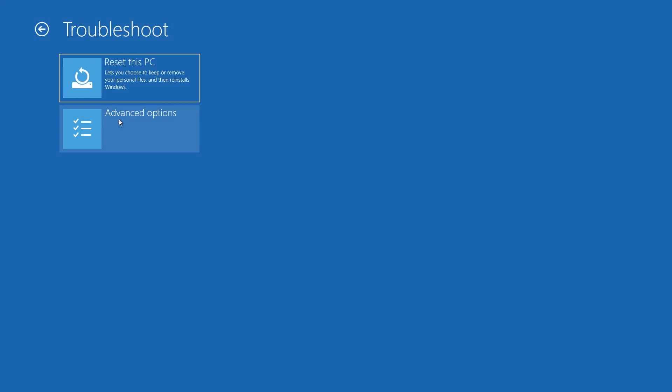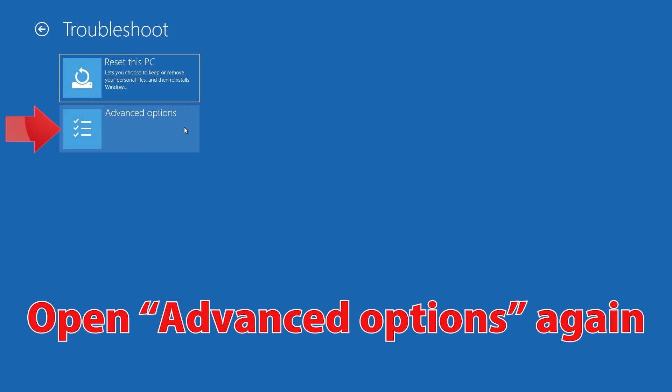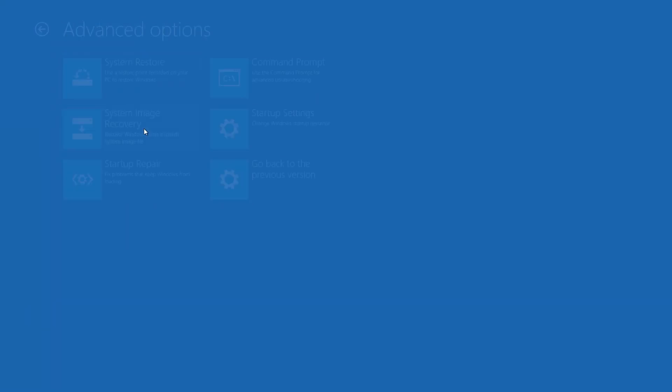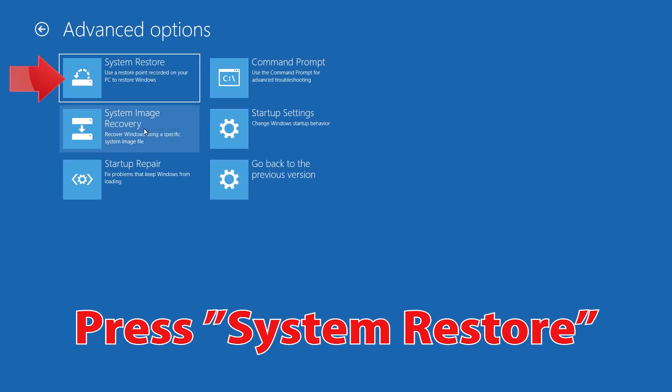Press Continue to restart. If that didn't work, open Advanced Options again and press System Restore.